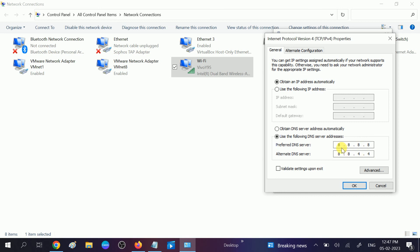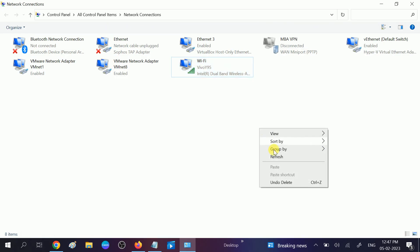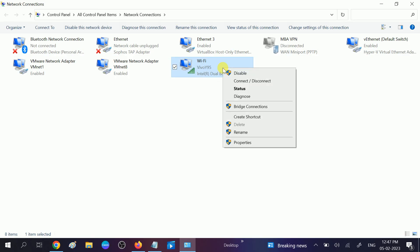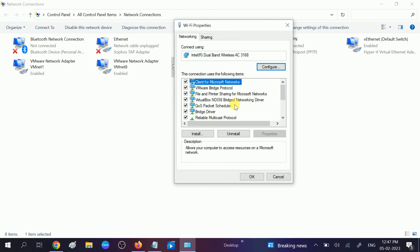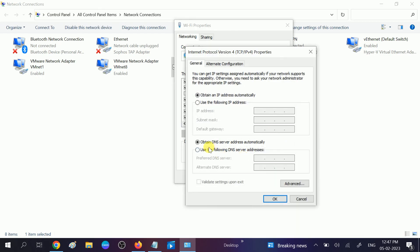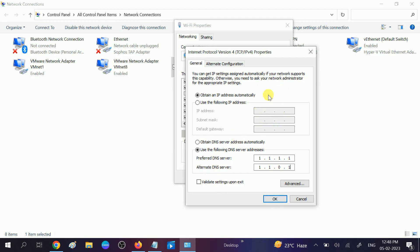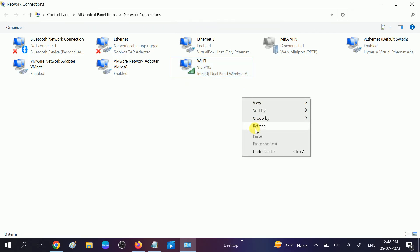This is the DNS of Google. If this is not working, you can choose obtain DNS automatically. Click Apply and close it. Check if your issue is solved. If still not, right-click on that again. This time we will use the OpenDNS: 1.1.1.1 and alternative 1.0.0.1. After selecting this option, click OK and close it. Your issue will be fixed.